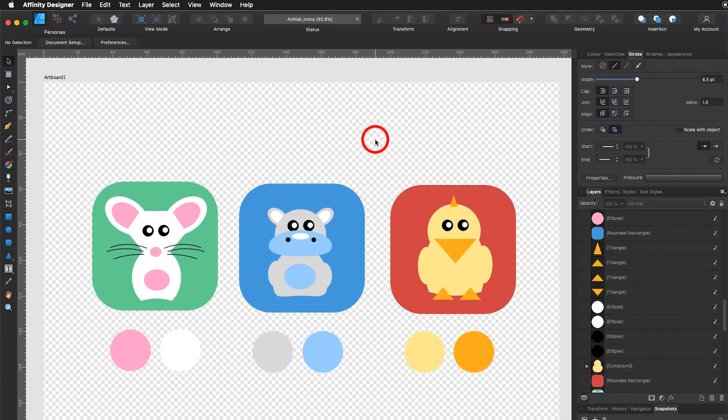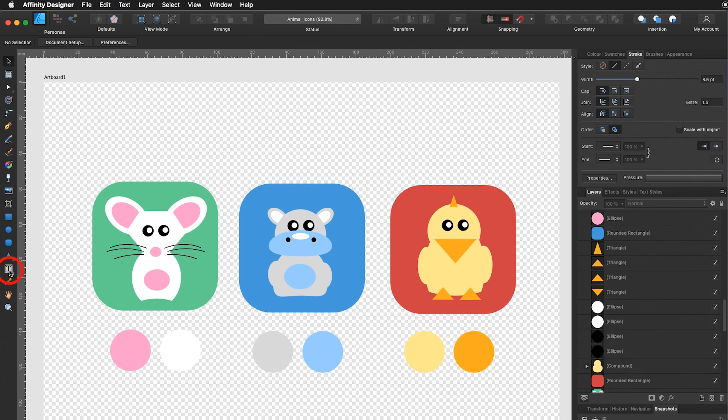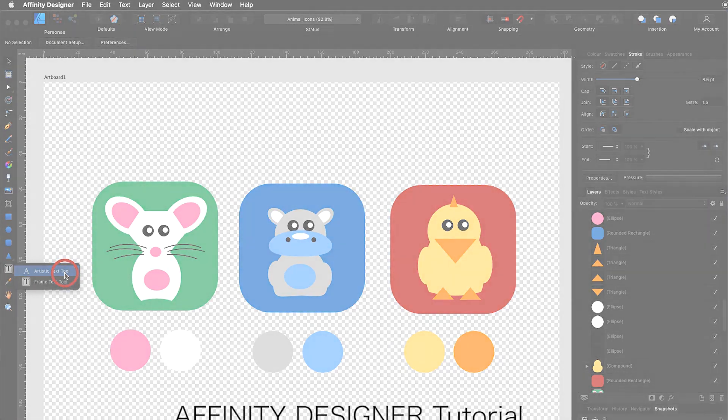I'm looking forward to your finalized icons. Simplified, grouped and arranged. In the next tutorial we will get to know something completely new. We'll be working with frame text tool and artistic text tool.